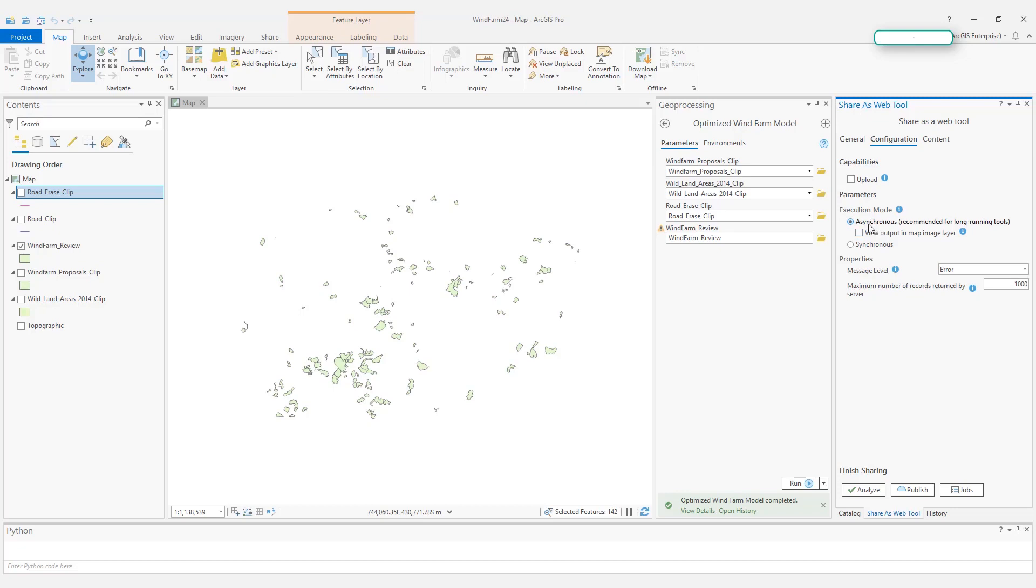Here in the execution mode, there are two modes. The first is synchronous, the second is asynchronous. Asynchronous is, as it says, good for long-running tools, and synchronous is for short, quick tools. So for this one, I will choose the asynchronous execution mode.